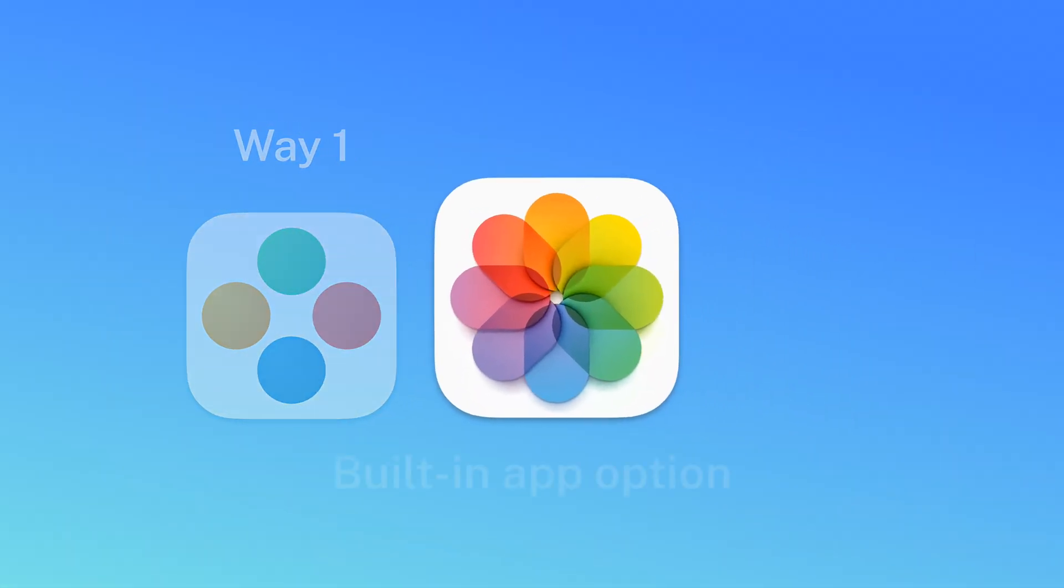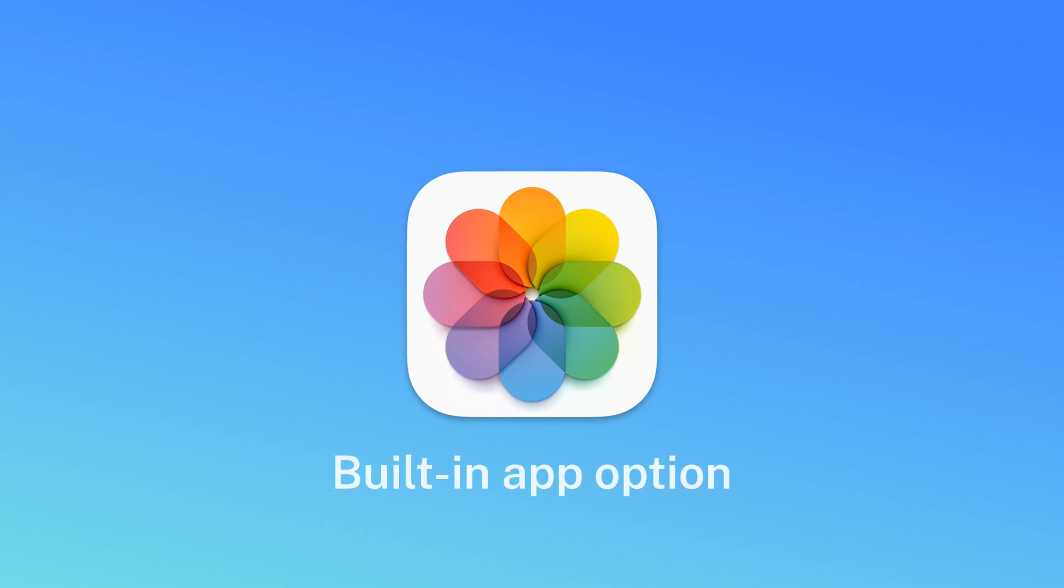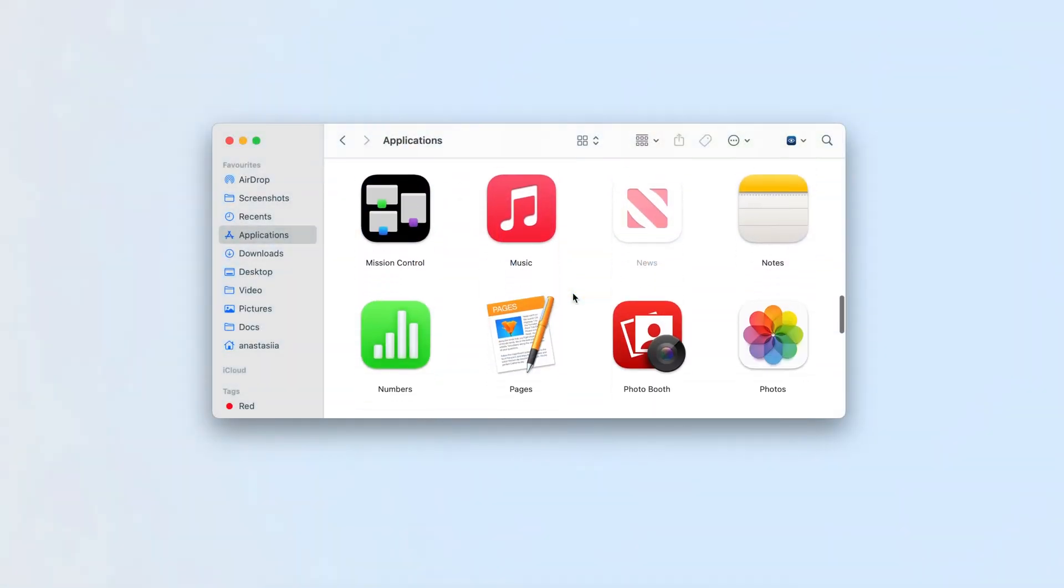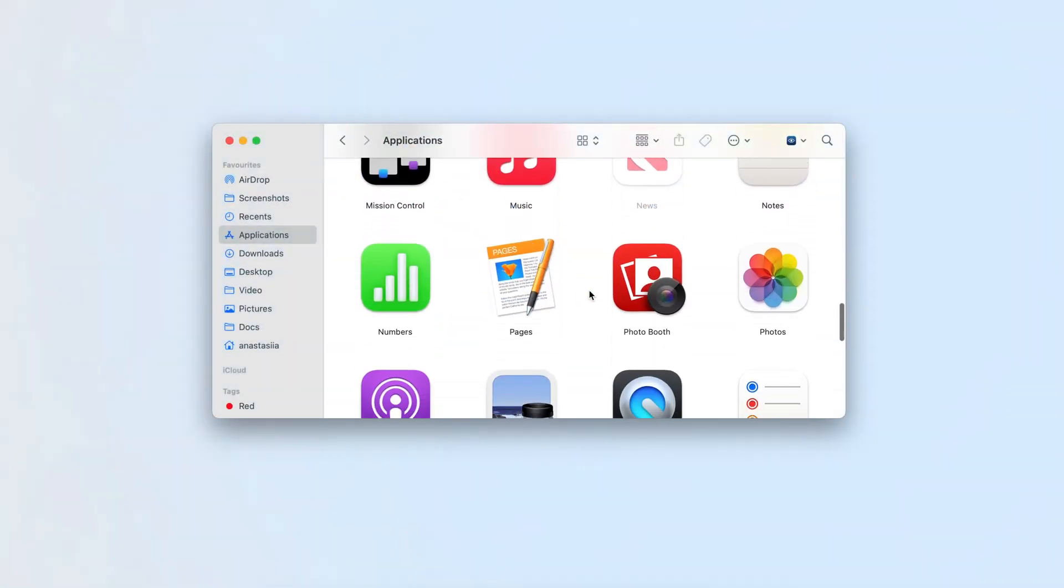If you're using macOS Ventura or later versions on your computer, you can use a built-in feature in the Photos app to find duplicate images. Here's how to use it.